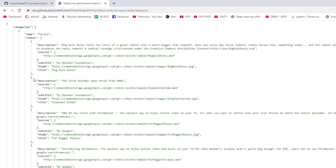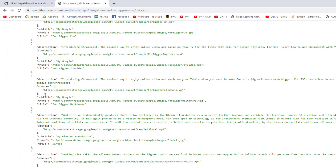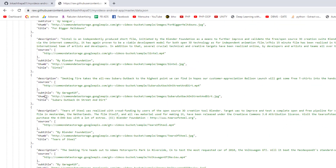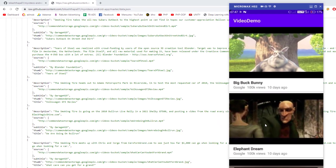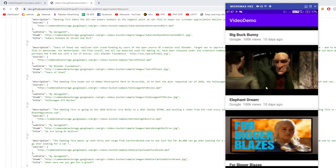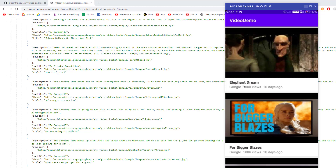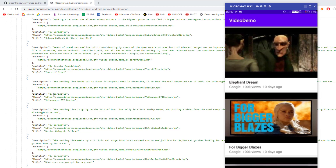I have parsed this REST API or JSON file into our Android application, and then I have displayed all the data into this RecyclerView. I have displayed the video title and other information is just dummy information, but you can replace that as well because they have also provided the subtitle, whoever posted this video, and they have also given the description and so on.